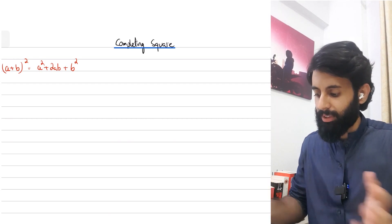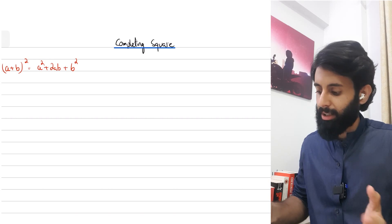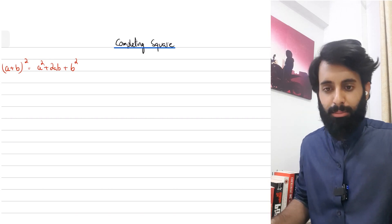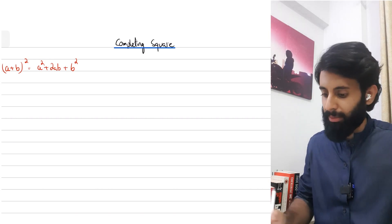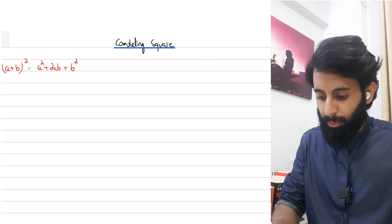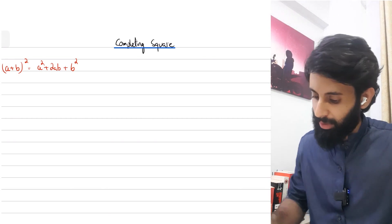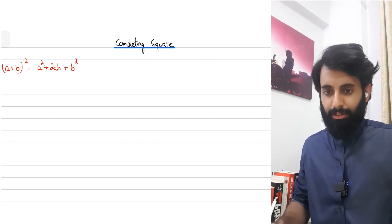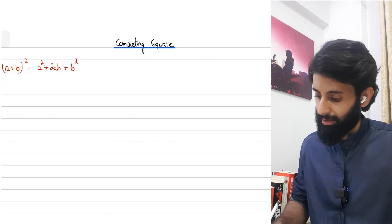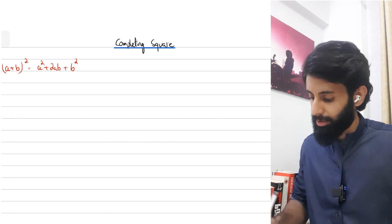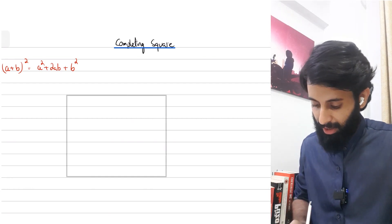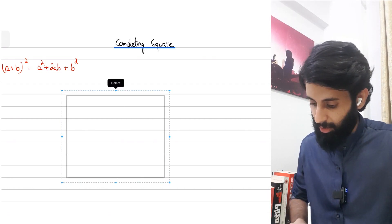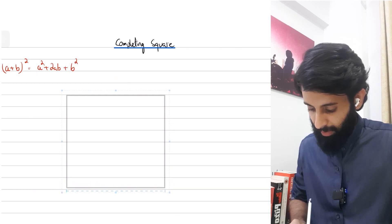This is an identity we all know: (a + b)² equals a² + 2ab + b². I'm sure we've all memorized it. What I want to show you in this video is a completely different way of looking at this identity.